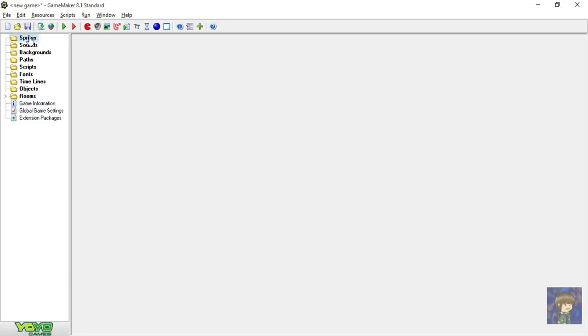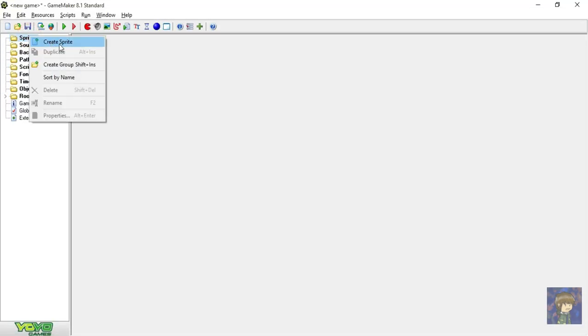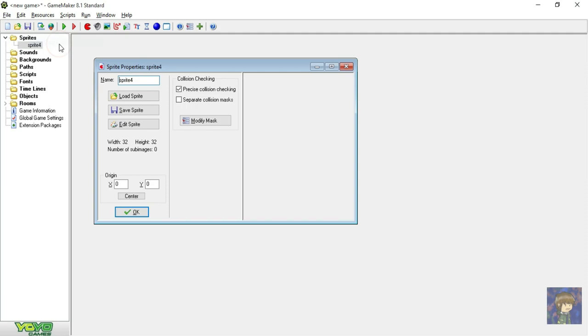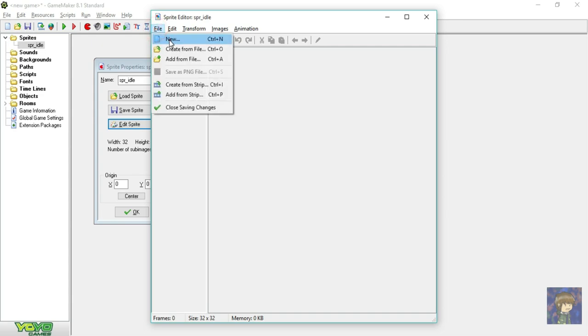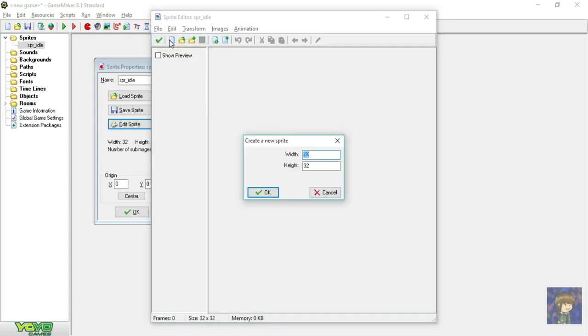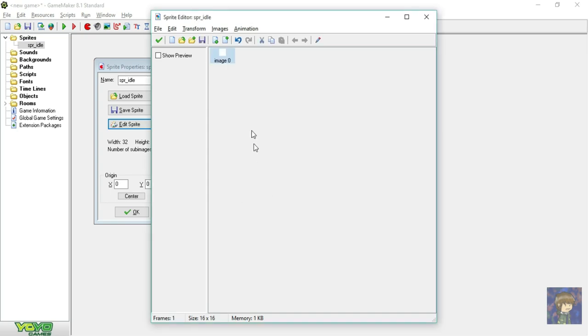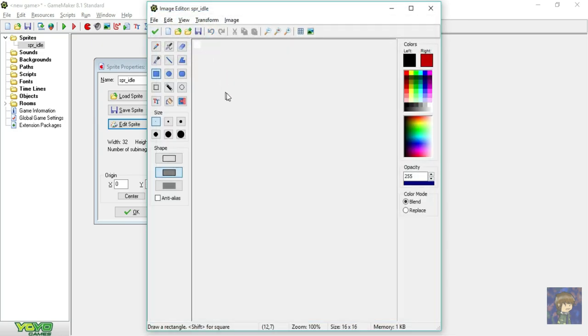Right click on the sprite resource and create a sprite. So at this window, name your sprite whatever you want to name it, but I will name it spr underscore idle. After naming it, click the edit sprite. A new window appears, go to files and click new. Since we are making a cube let's make it 16 by 16, then click OK. Double click the image zero. Wait, before that, why is it labeled image zero? Because in programming languages, counting numbers starts with zero. Zero, one, two, three, four, five, etc. Now double click it and it will bring you to the image editor.